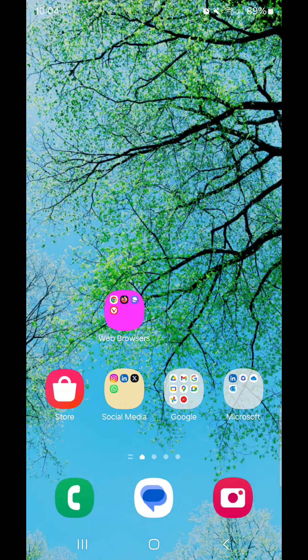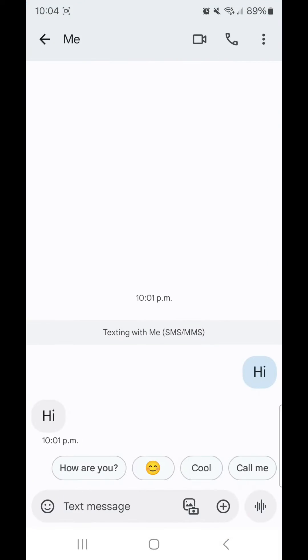I'm going to open a text chat. Now there's two different ways you can do this. You can use your picture emoji as a text reaction, or you can use your picture emoji just as a text by itself.